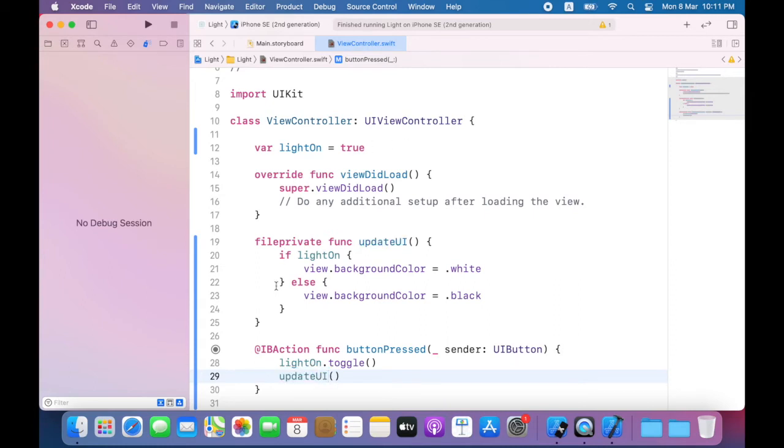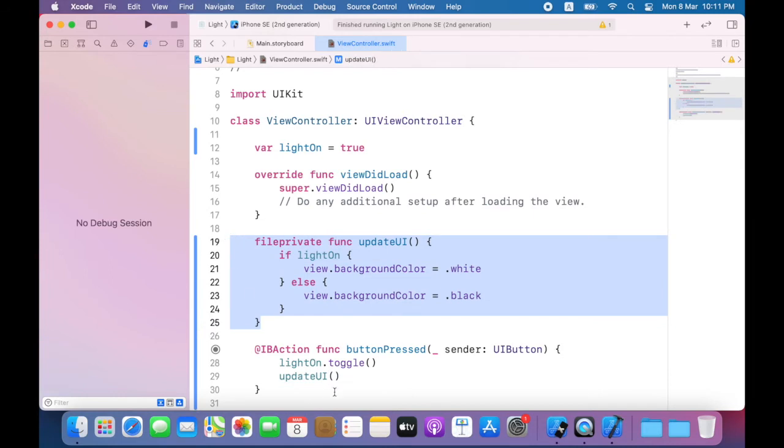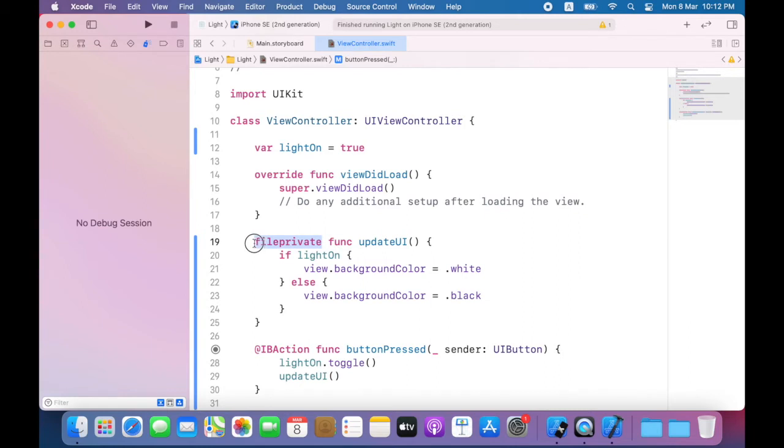So here is the new method update UI. And here is the method call. Now, note the file private keyword. This means that this method can only be called within this file.